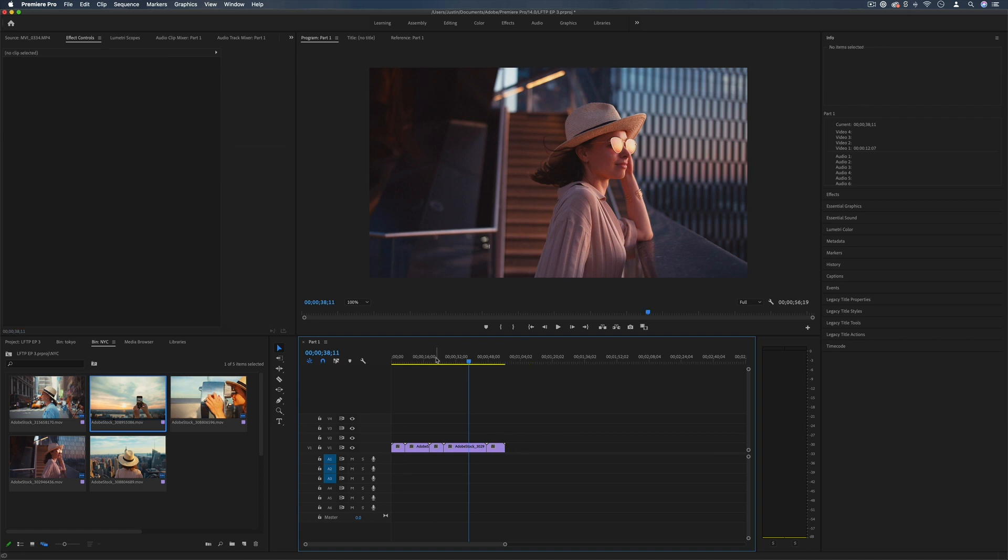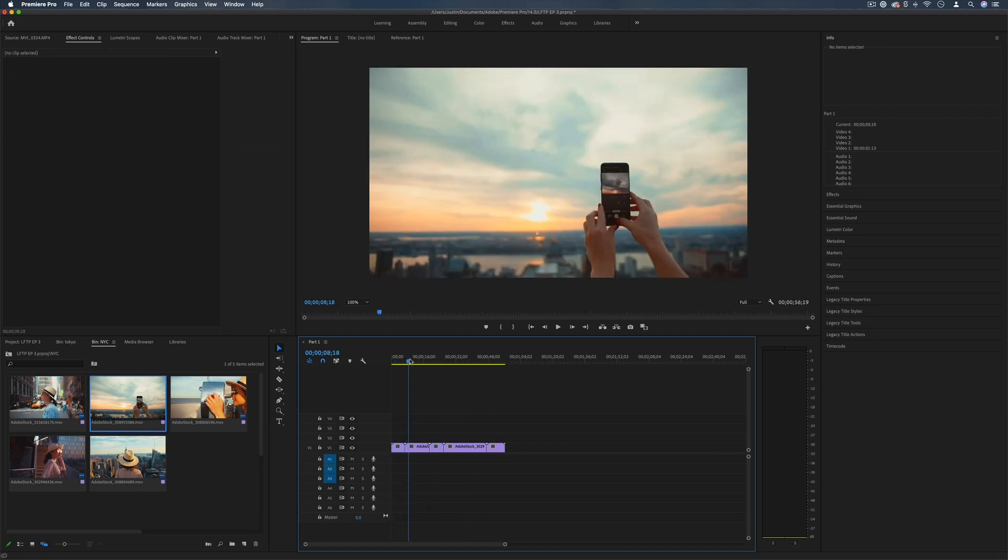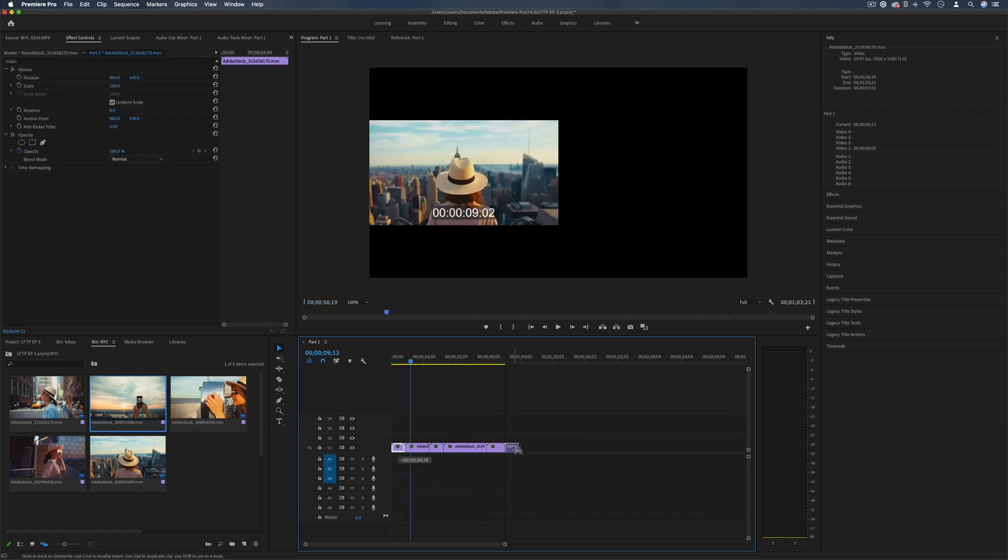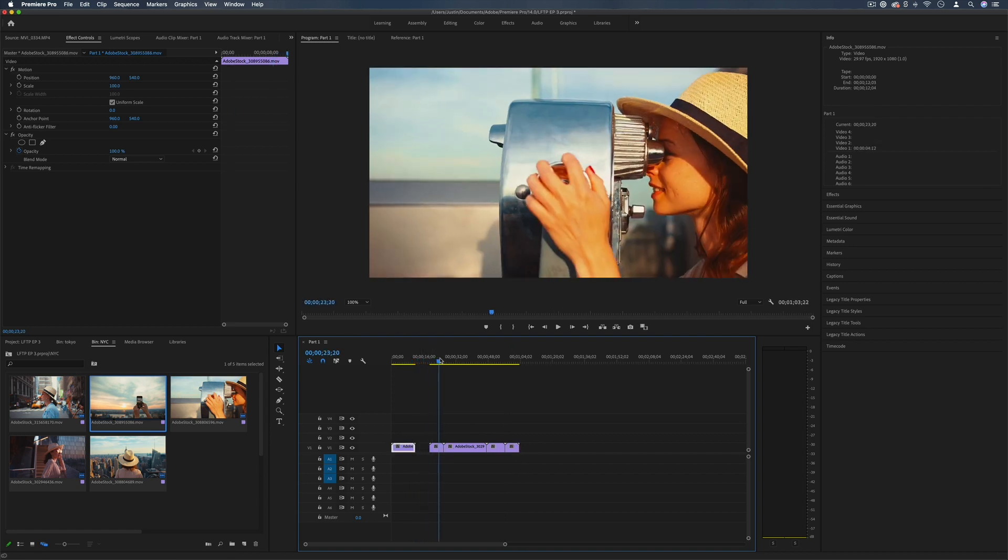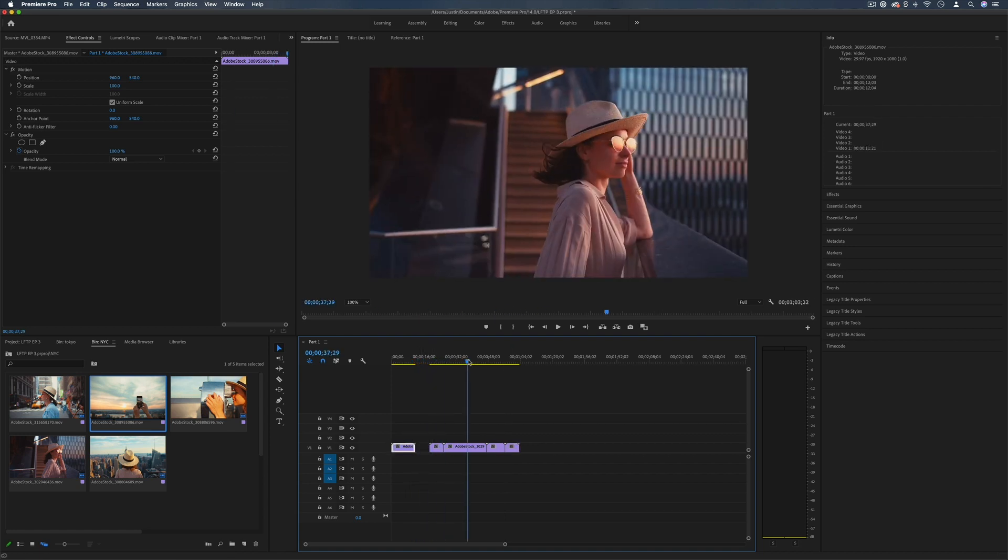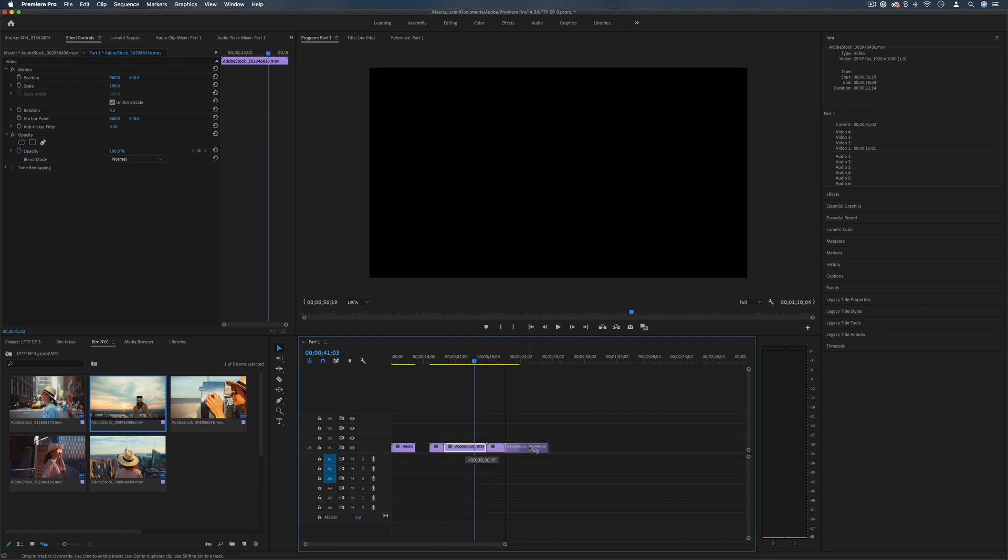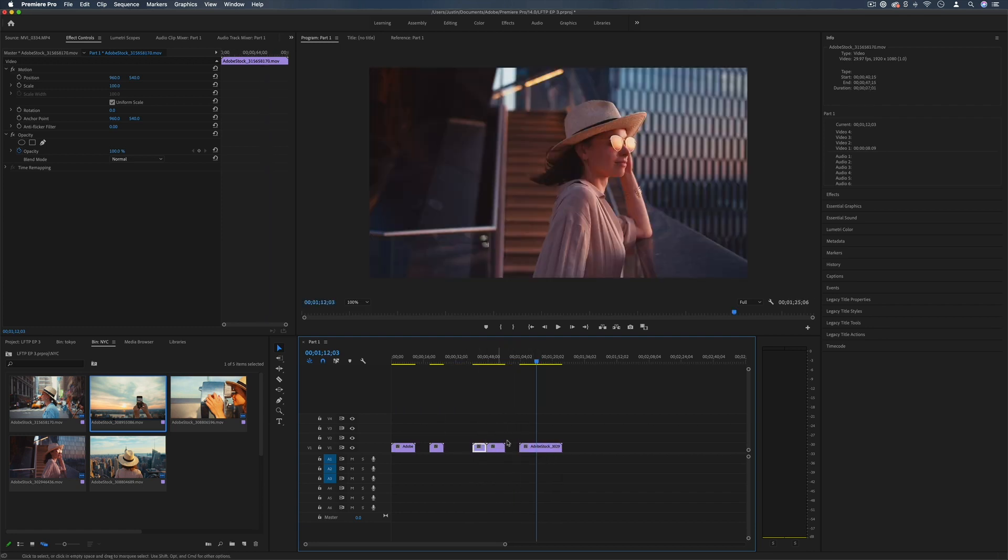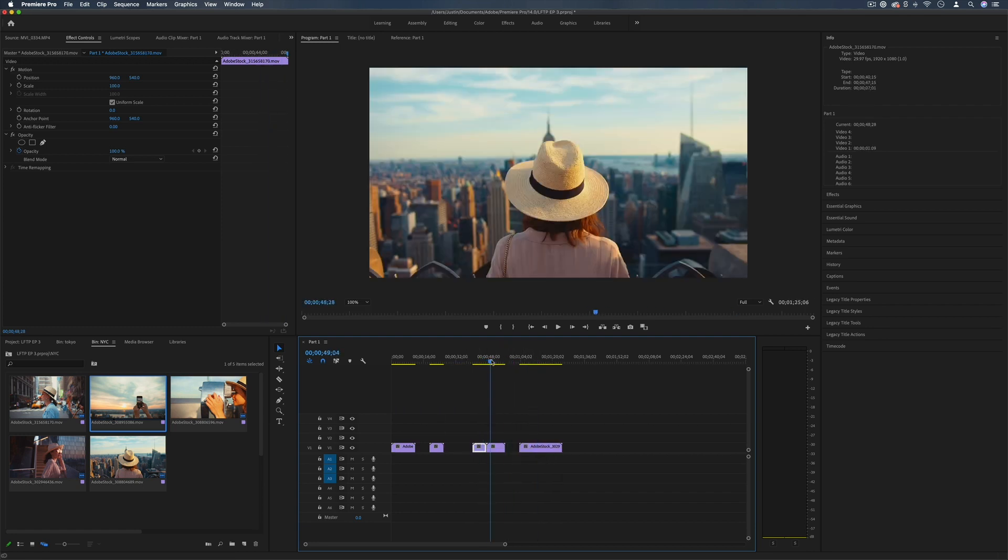Once I have them all on the track I can make sure they're in the right order I want, so perhaps I want to start with this phone shot and then move over until it gets later at night. So we put our clips in the right sort of sequence for the story that we want to tell.